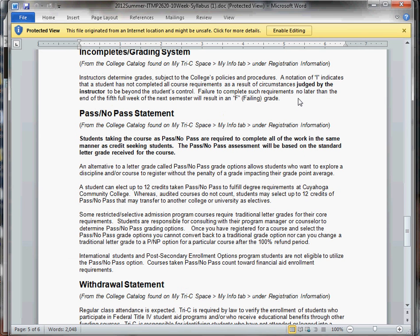Incompletes, these are only given if you've completed like 90% of the class. So you have to complete most of the course. And then at the end of the semester, something comes up that's keeping you from completing the class.